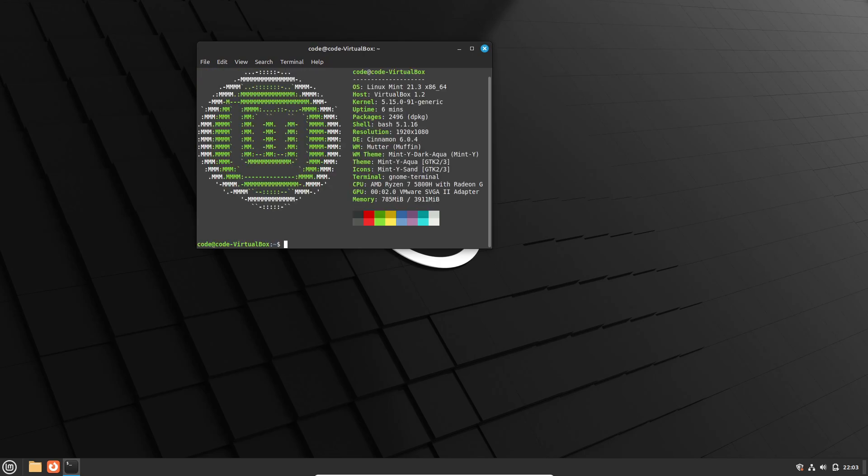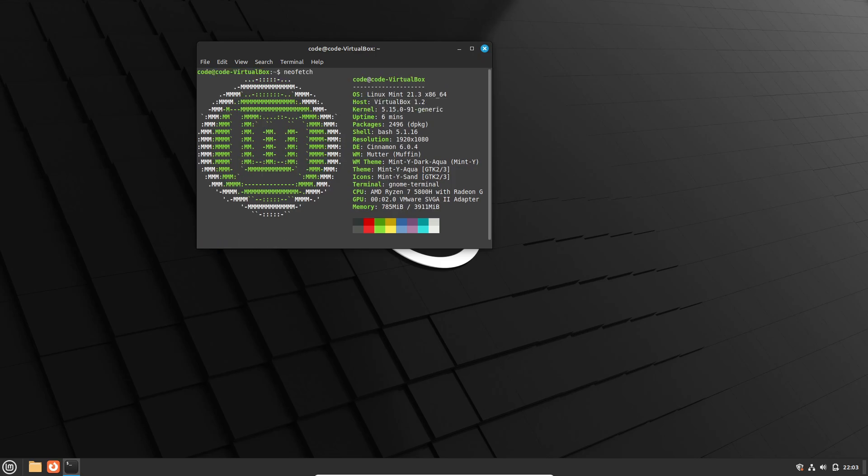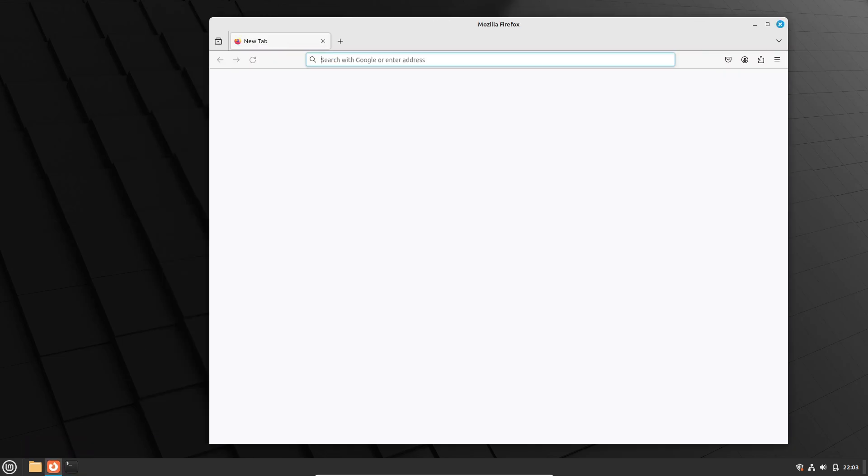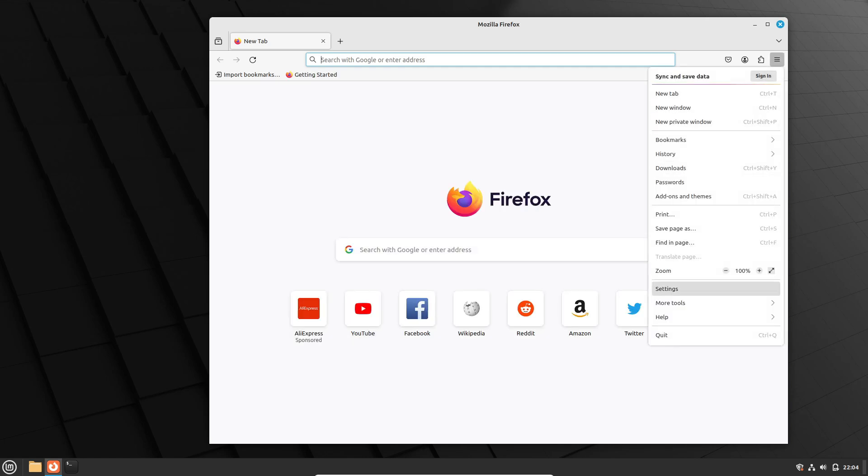As we eagerly await the release of Linux Mint 22, it's clear that this is shaping up to be an important milestone for the Linux Mint community. With its focus on modernizing the audio stack and embracing cutting-edge technologies like Pipewire, Linux Mint 22 is poised to deliver a multimedia experience like never before.